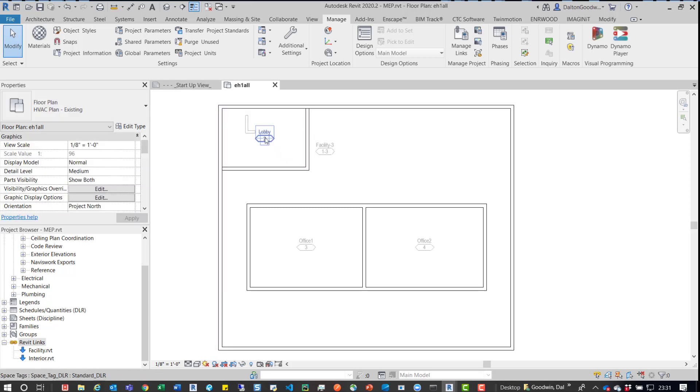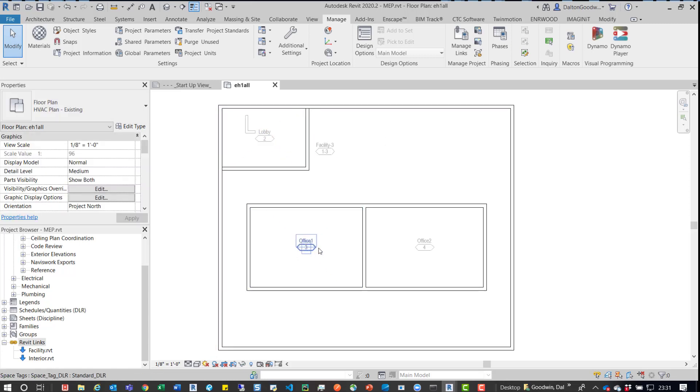then in here what we can do is just reload the Facilities model and then press OK. You can see now all our spaces are updated correctly. We have Office 1, Office 2, and Facility. So that works totally fine. That'll get the job done without you entirely removing the link and then bringing it back in. Removing the link would cause a lot of issues as well. So this is definitely probably the best option.